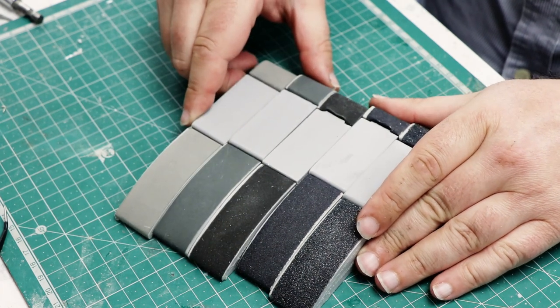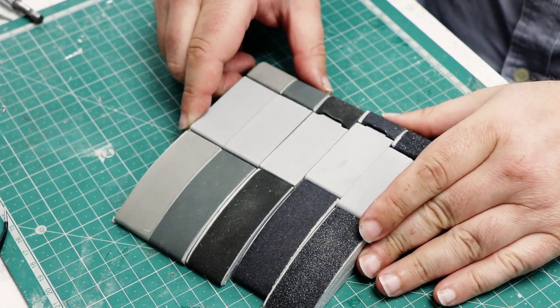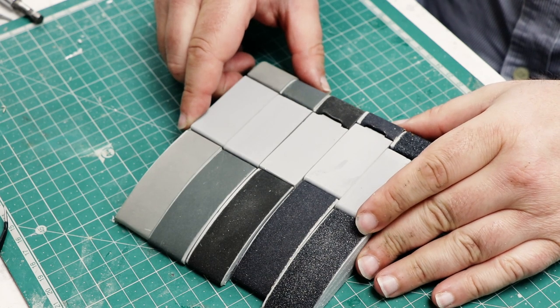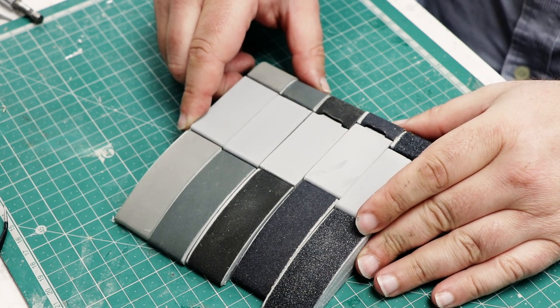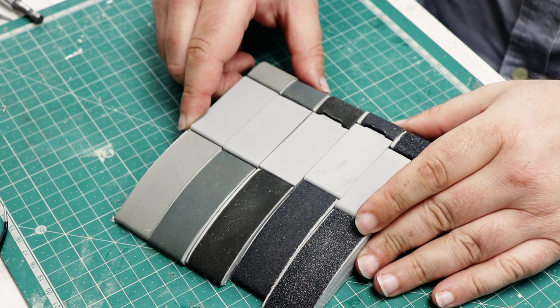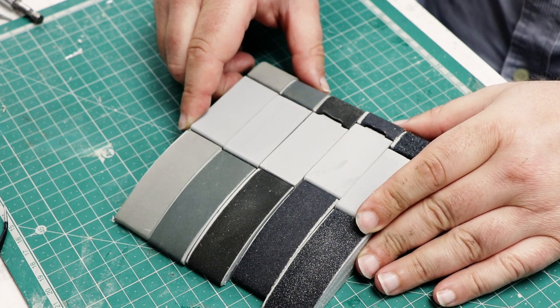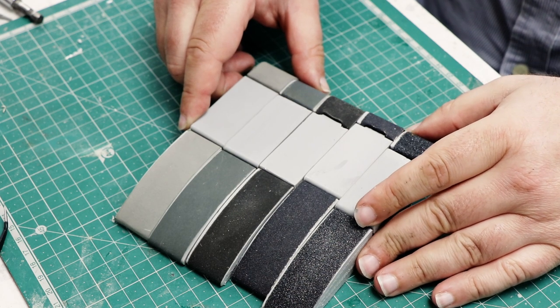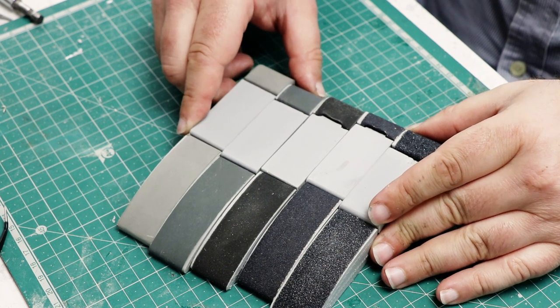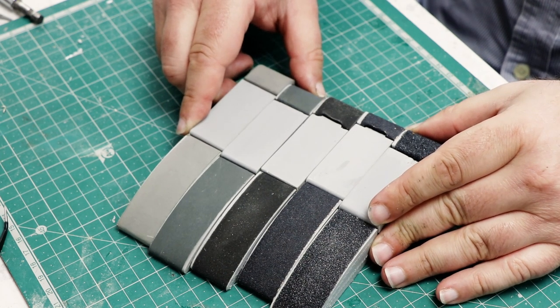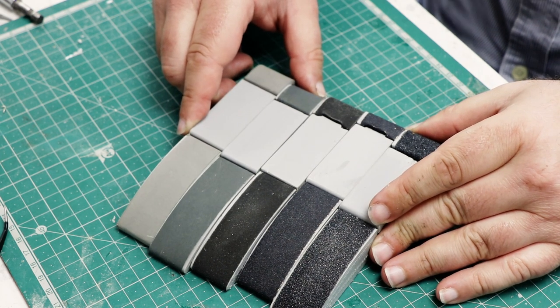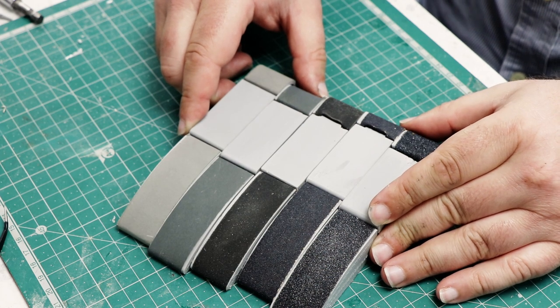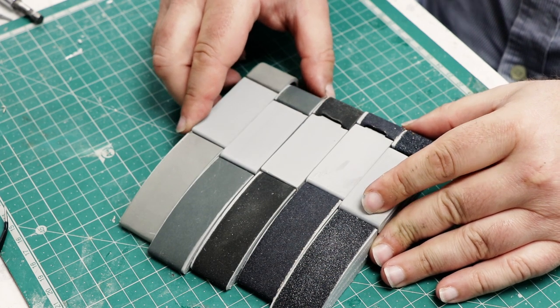So I thought about the problem for a while, and came up with these. And they've gone through several iterations, so what you're seeing really is a sort of a progression, in a way. But the fundamental principle is identical. And whilst there's not tremendous improvement on the other sanding sticks out there, they might just appeal to you in the same way that they appeal to me.